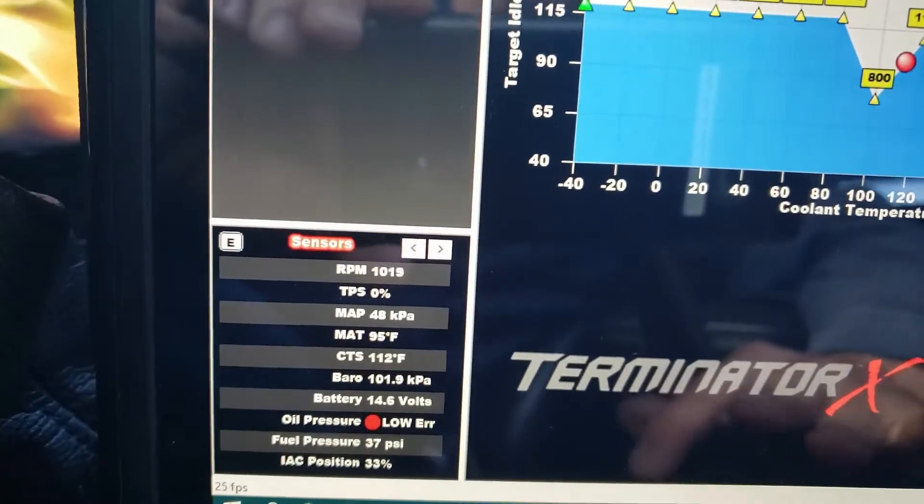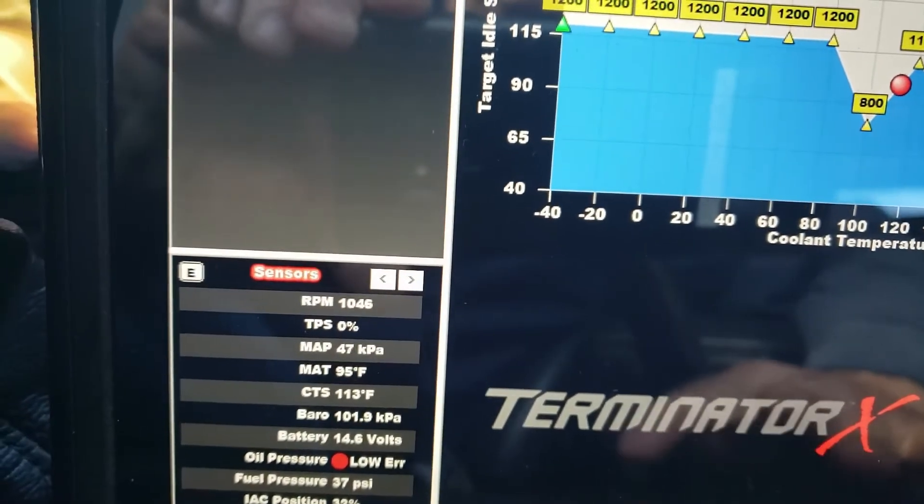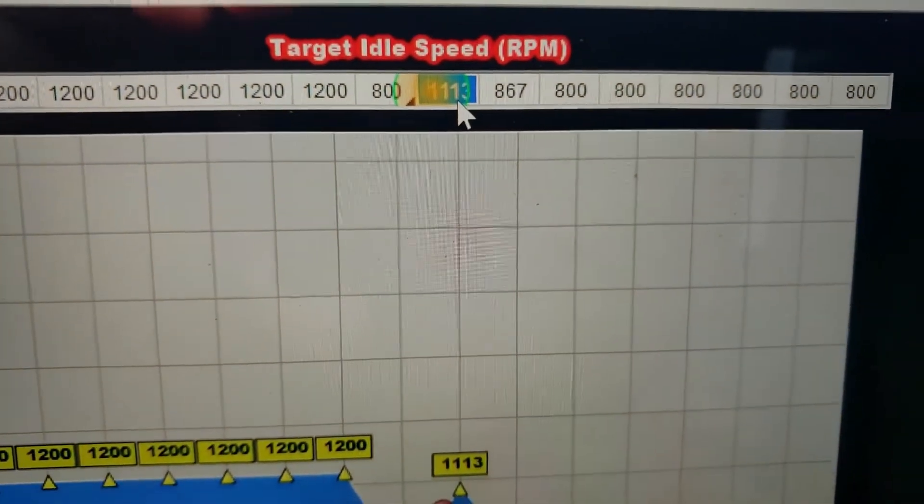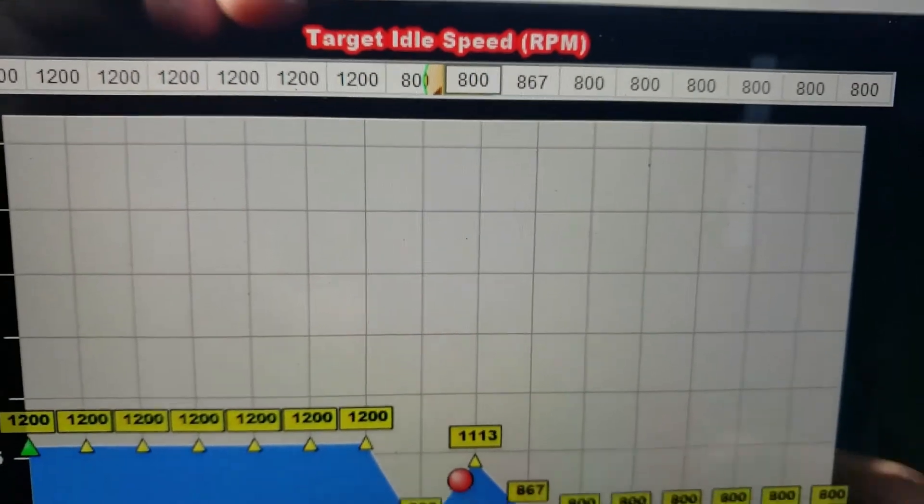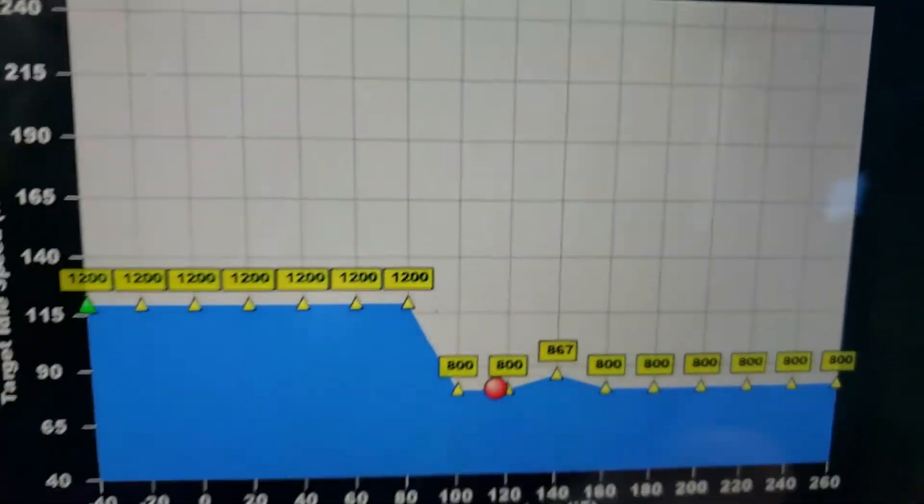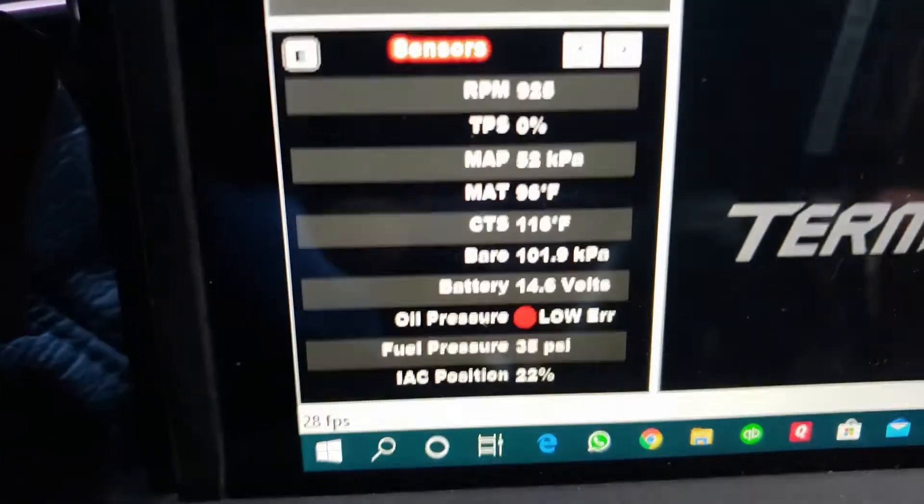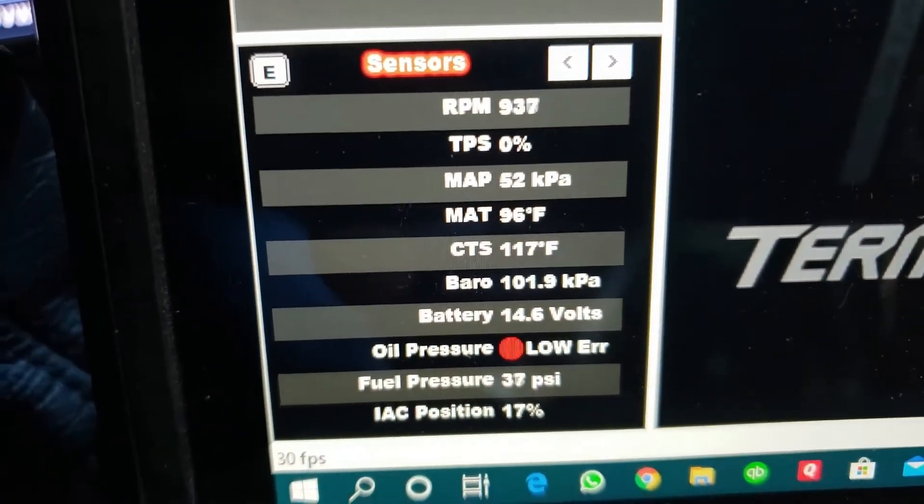There it goes. But see, it's over here at the next one over now since it's warming up. So we're going to change that to 800. And there you go.